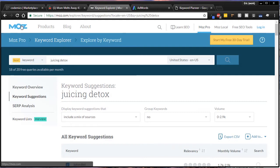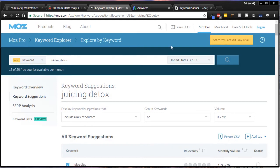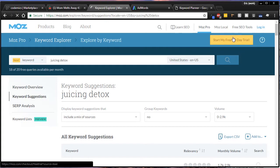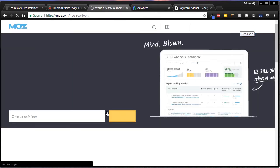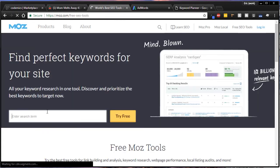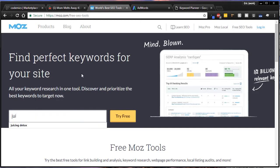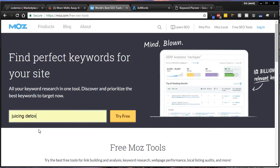If you go to Moz.com and click on their free SEO tools right here in the corner, you can type in a free SEO term. This is a detox we're researching, so the first thing that comes to my mind is juicing detox. You can see I popped it in there because I kind of did it before. If you hit Try Free...